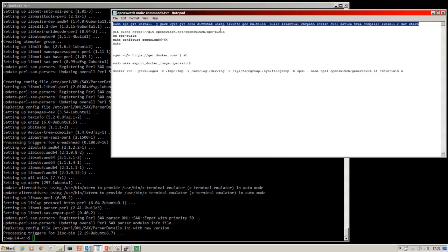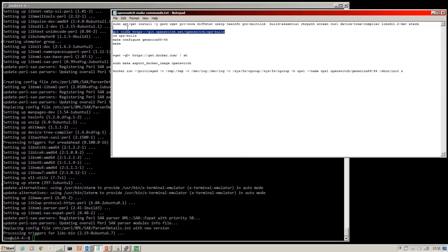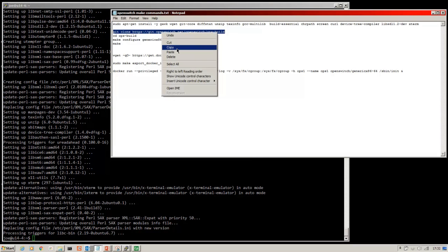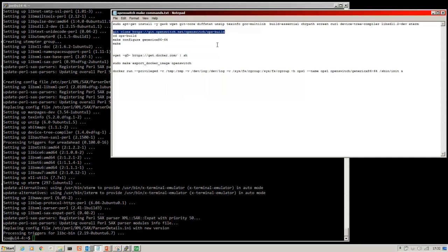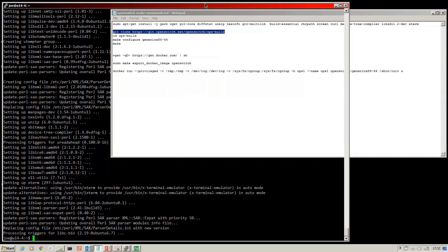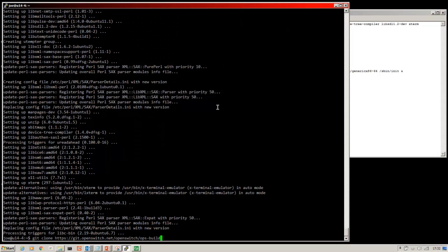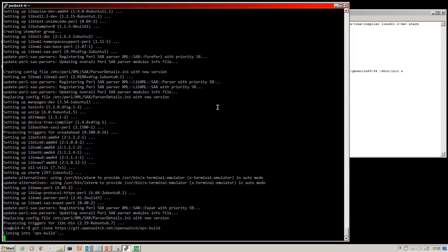Then we need to do a git clone of the OpenSwitch Ops Build. Just copy and paste the command that I'll put in the description. That will clone Ops Build.